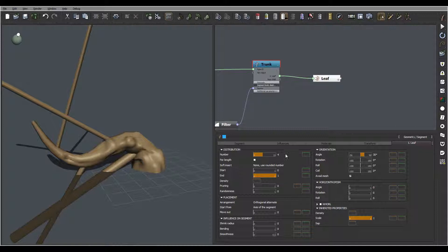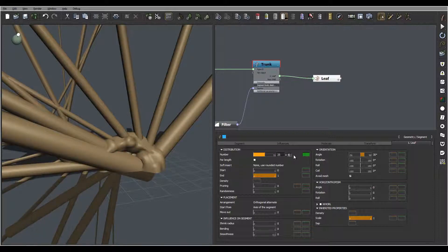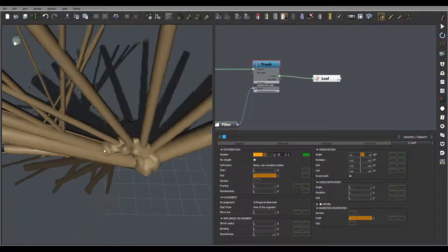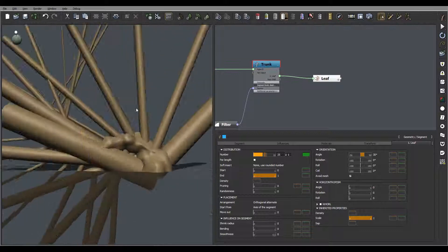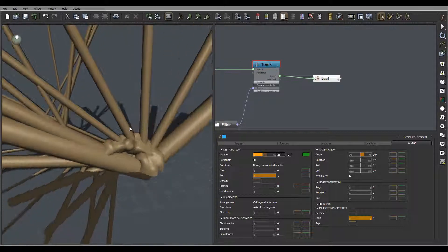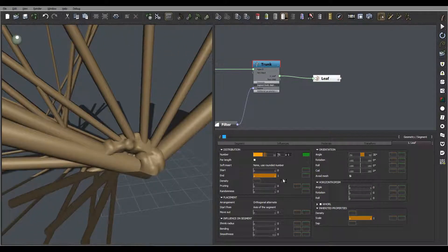Let's set it to 25 for now — we may go higher than that. Set it to 5 again. Oh, it looks weird, okay.